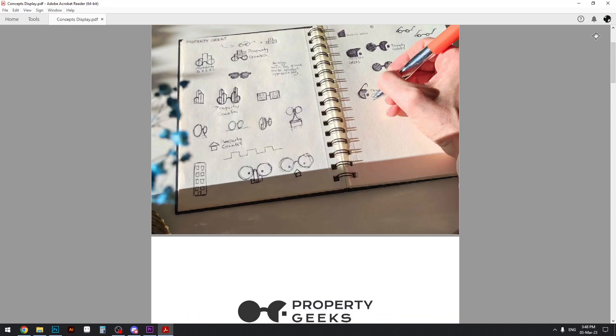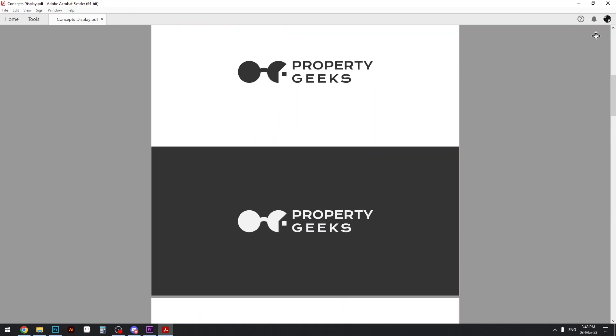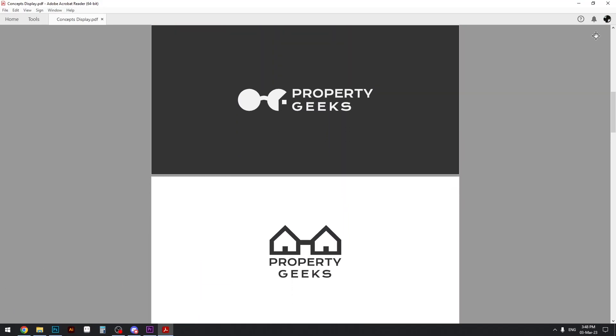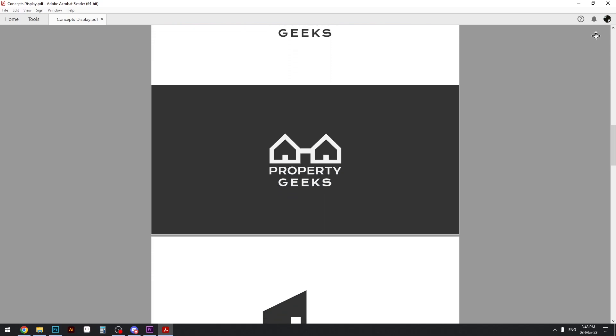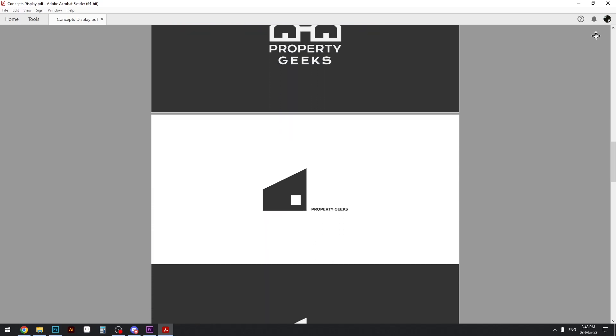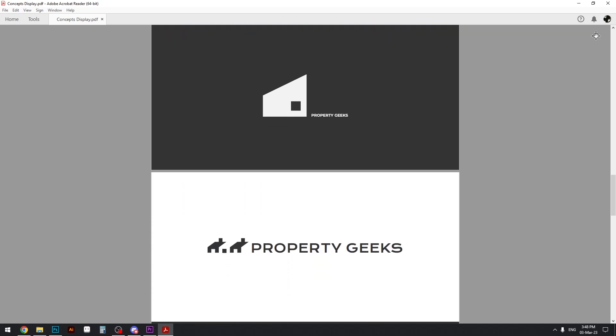What is up designers, welcome to my tutorial on how to present logo concepts to your clients. I will be showing you how I do it and then how you can do it.